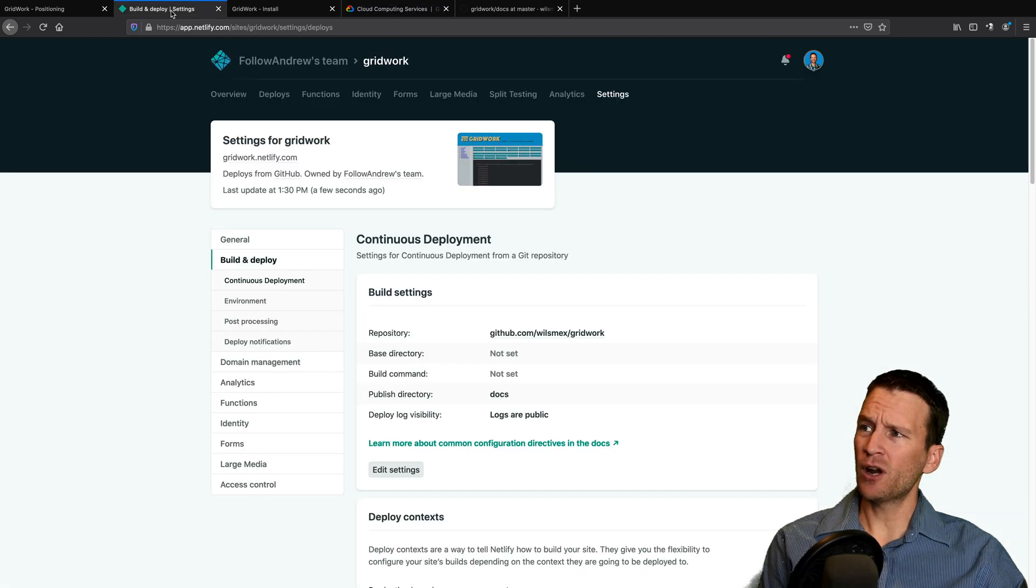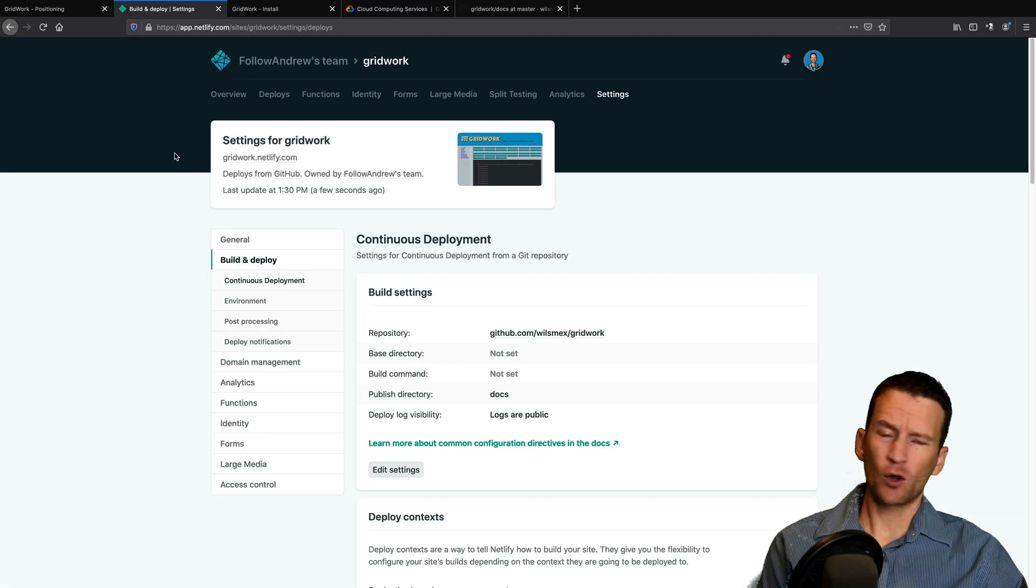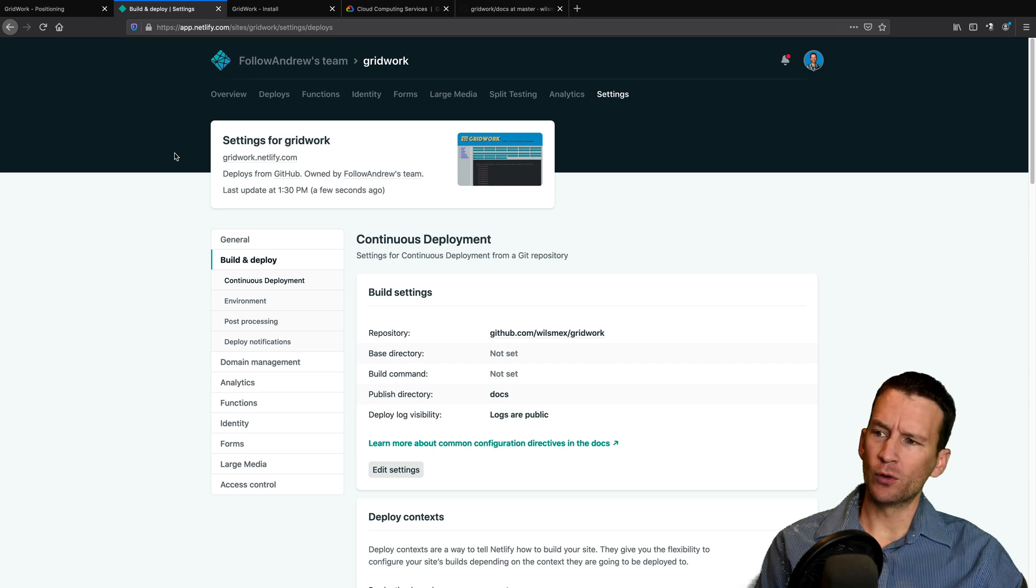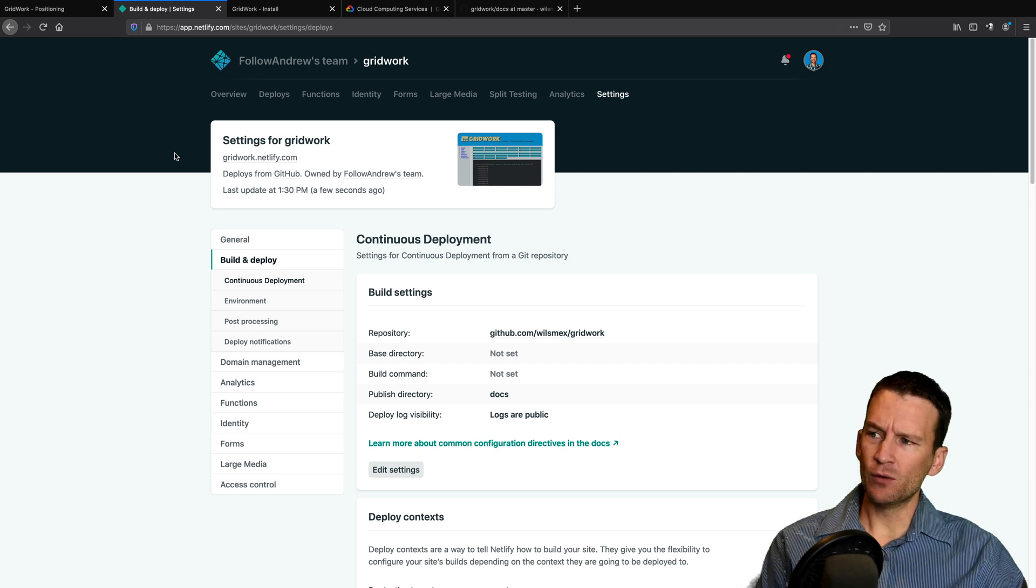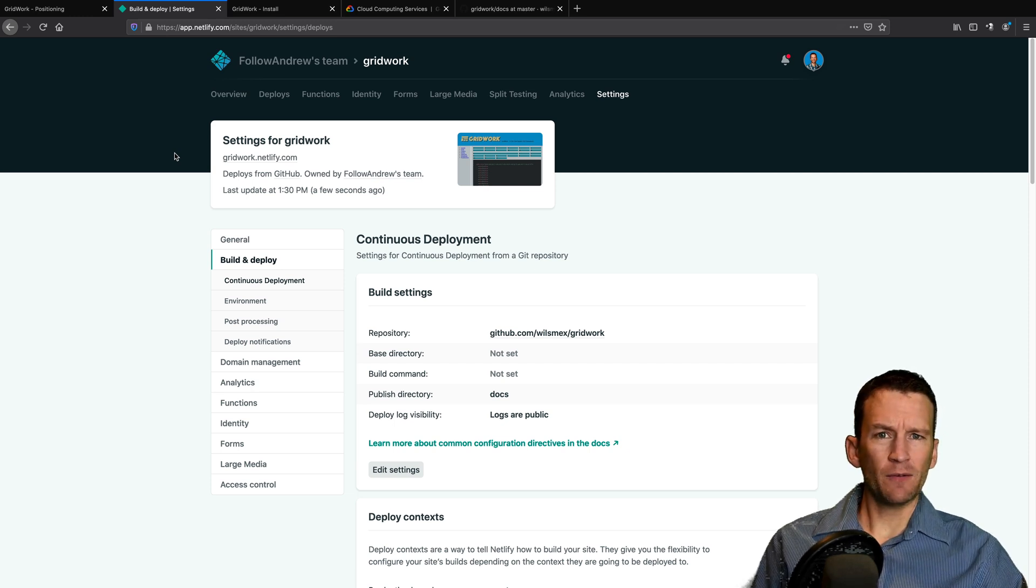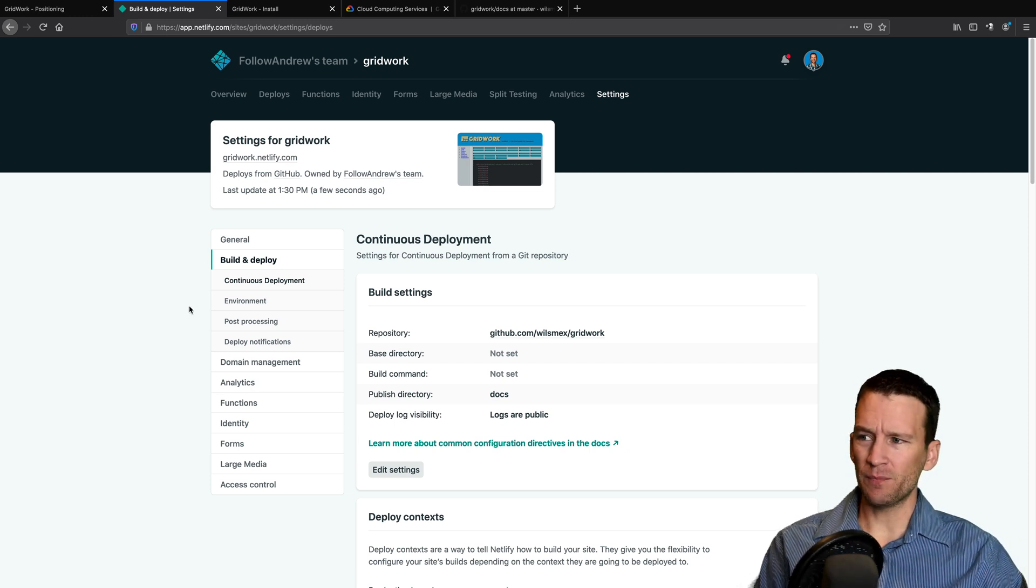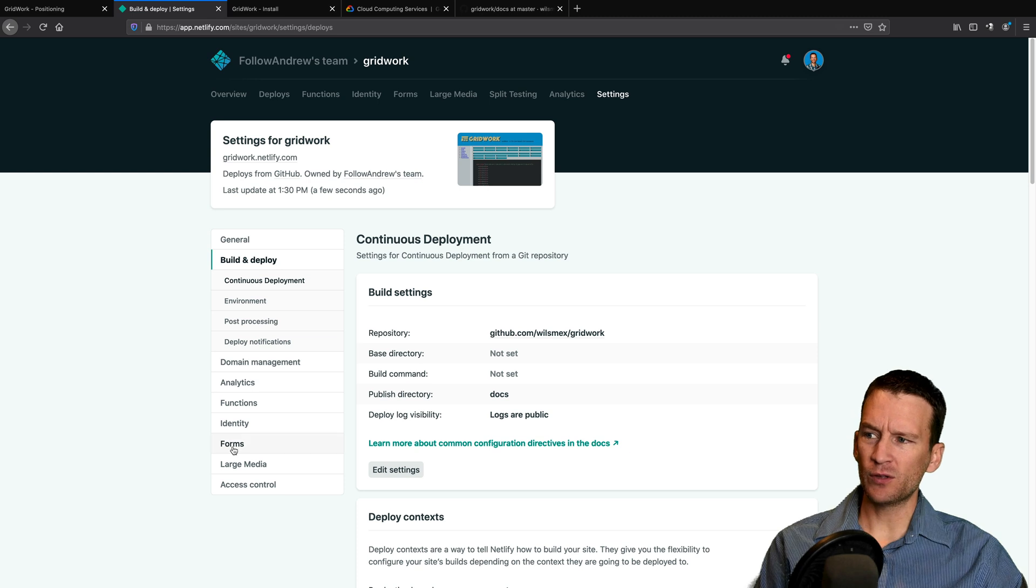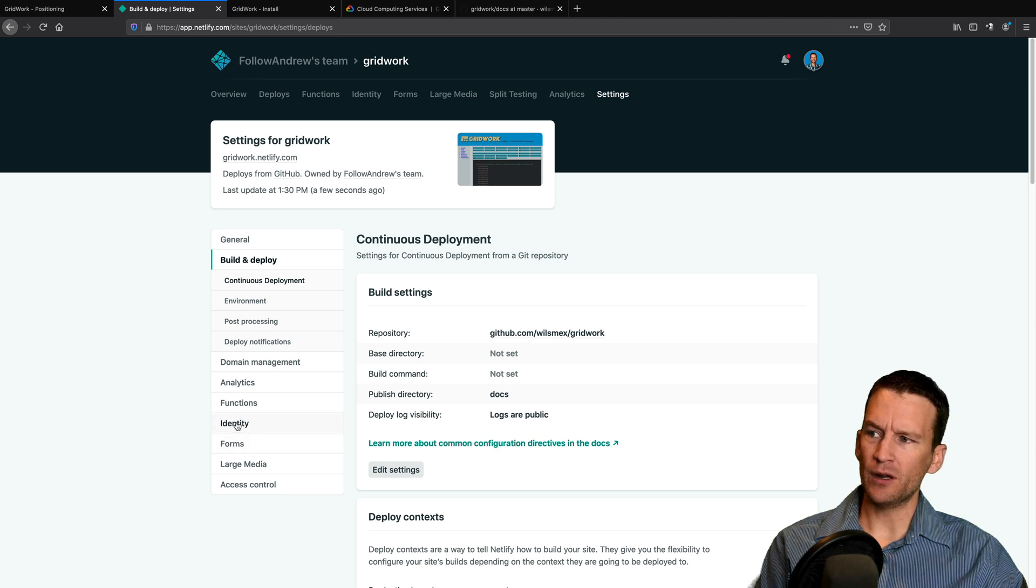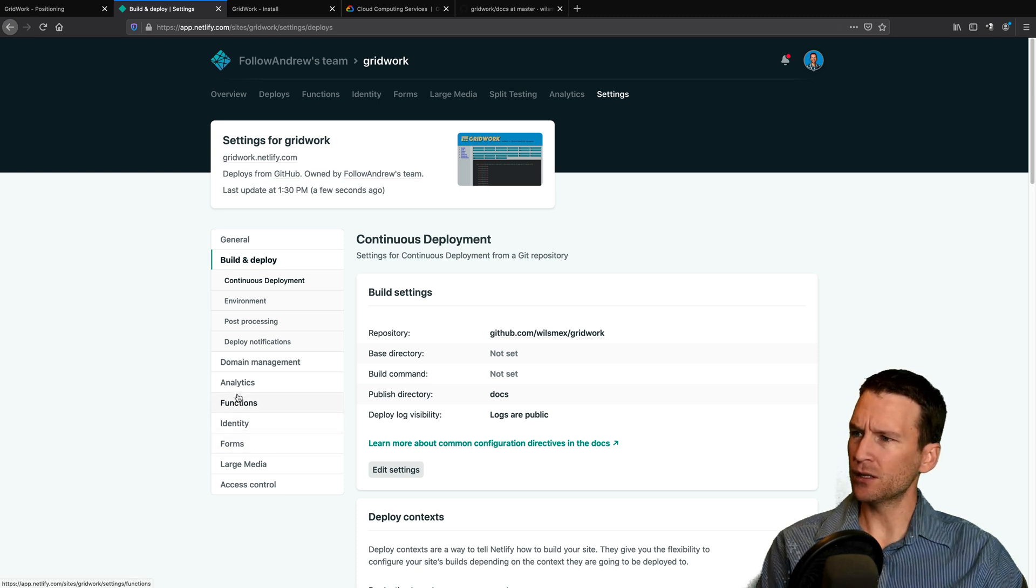Now, there's a couple other options I wanted to cover here quickly on Netlify and then we'll wrap up this tutorial. So Netlify does have a few additional features that GitHub doesn't. And a couple of those, for example, are in down here. Let's go into this. I think it's under maybe post-processing.